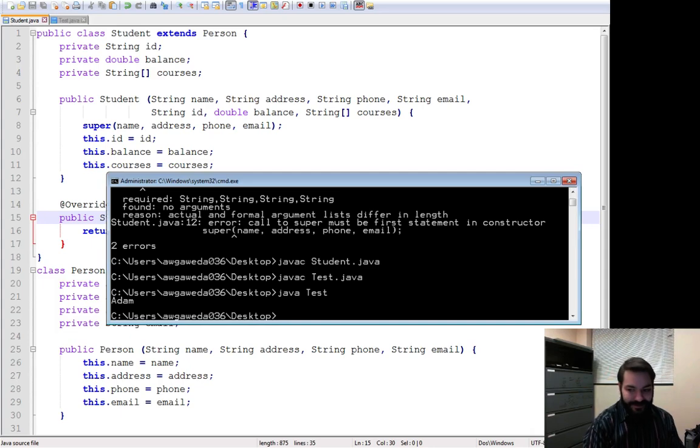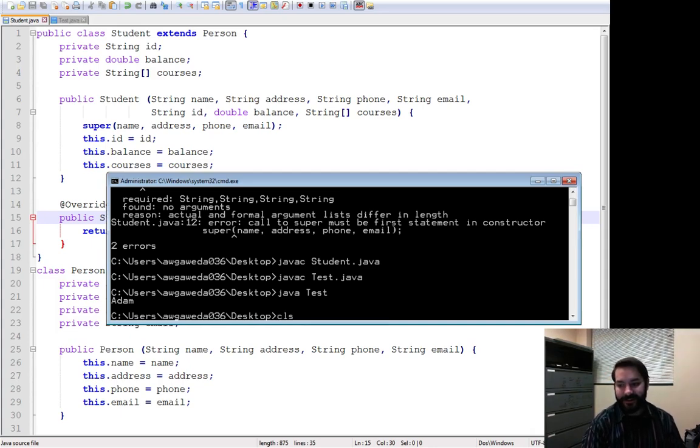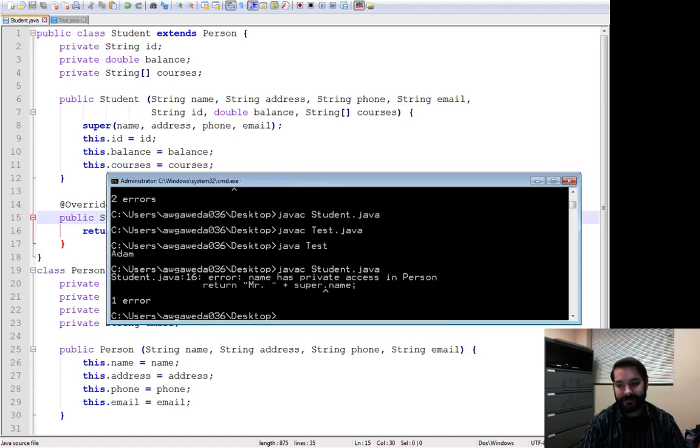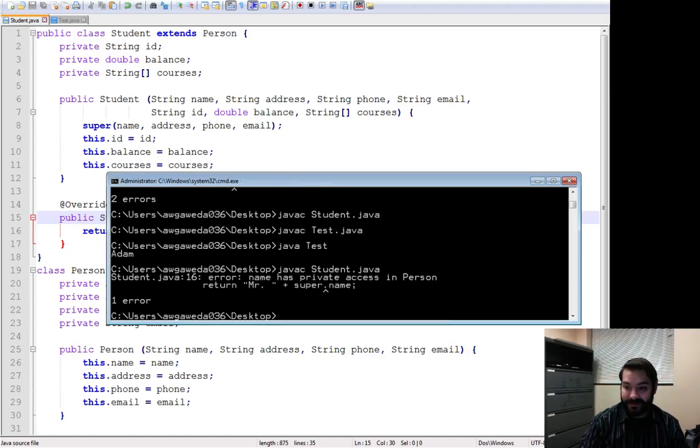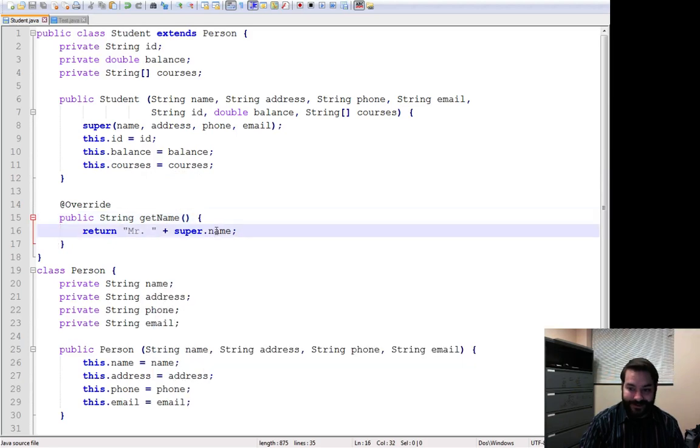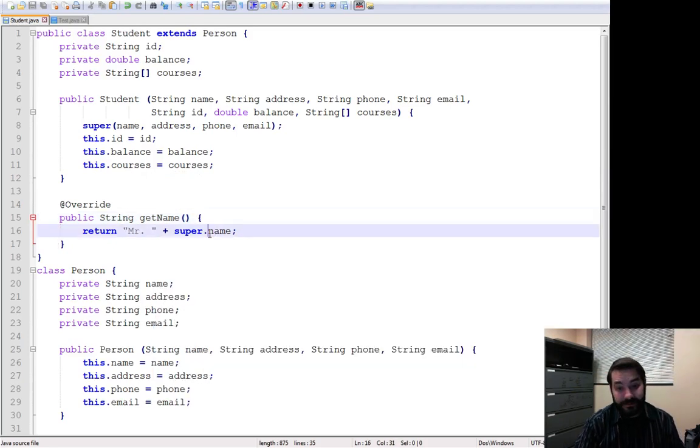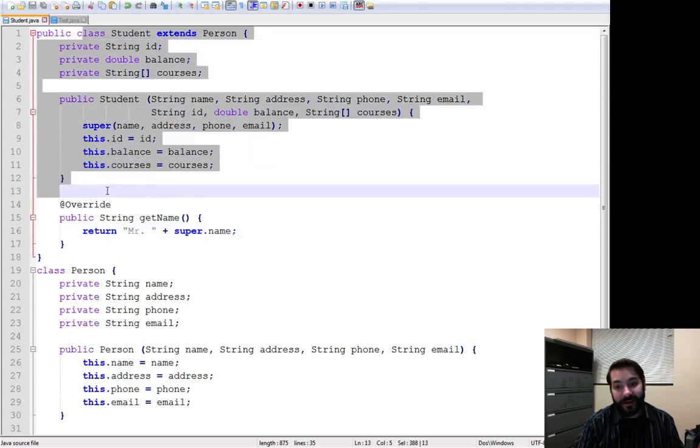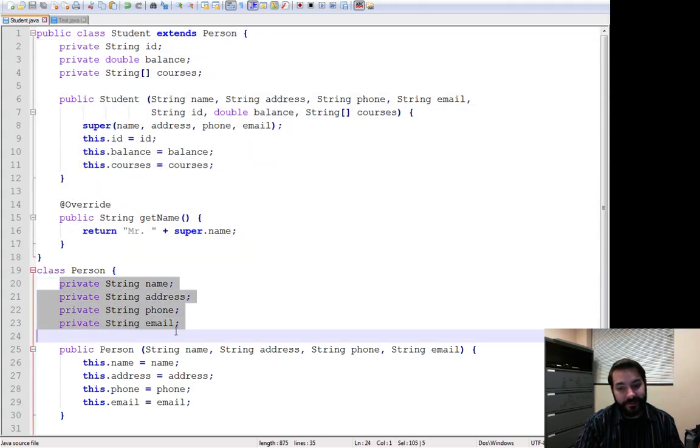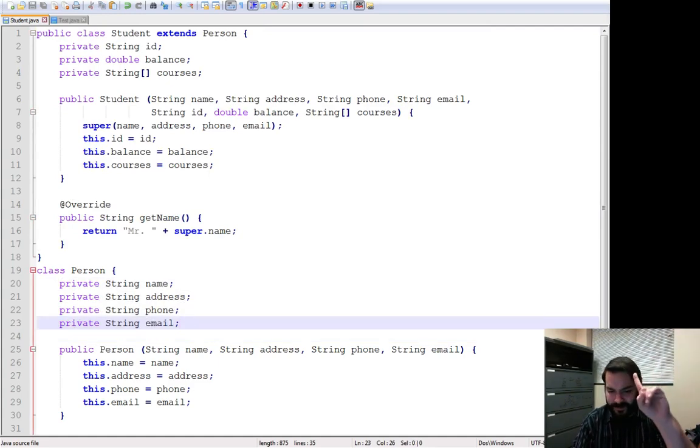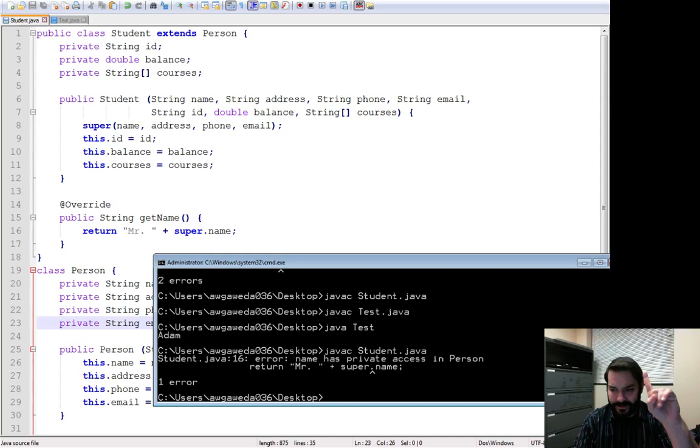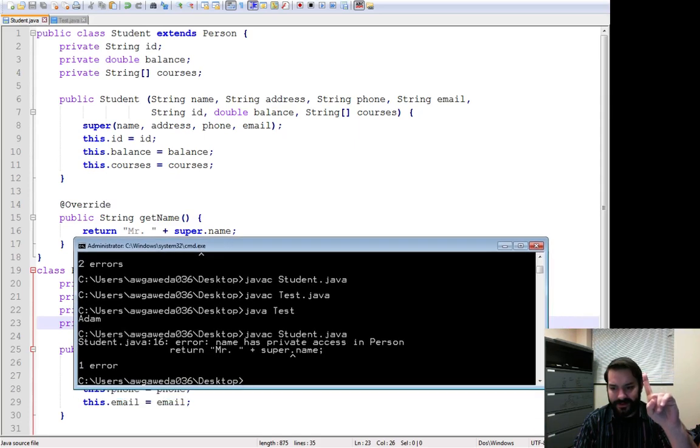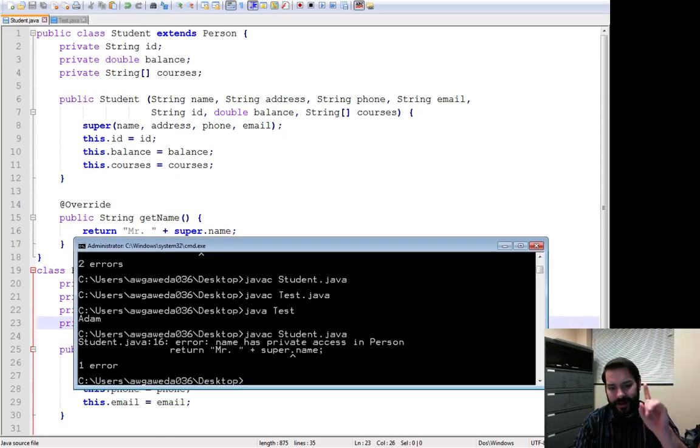If I come in here and I compile everything up, compile up my student, private access. Something to note. Even though I inherit, I don't have access to these private variables. And we'll get back to that in just a second. But I want you to even think about that. I don't have access to private variables as a child class.